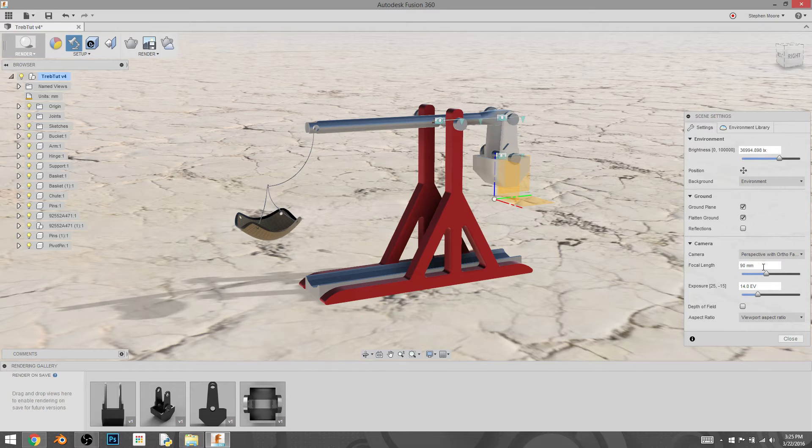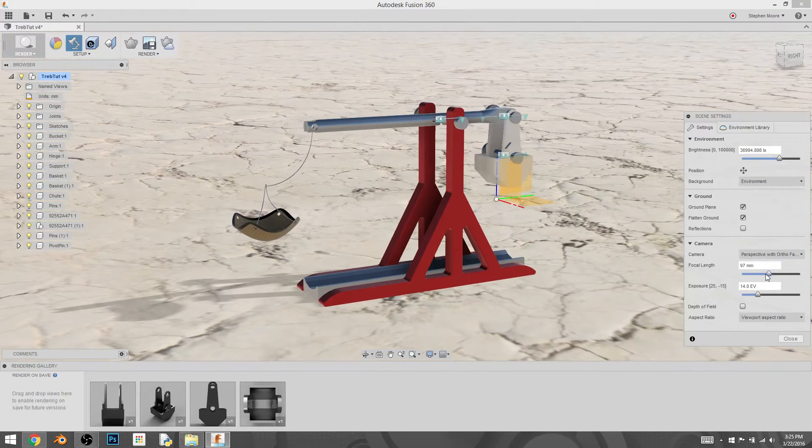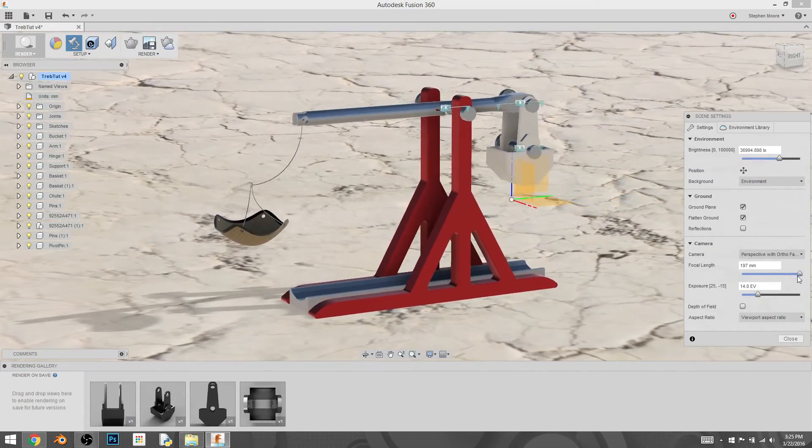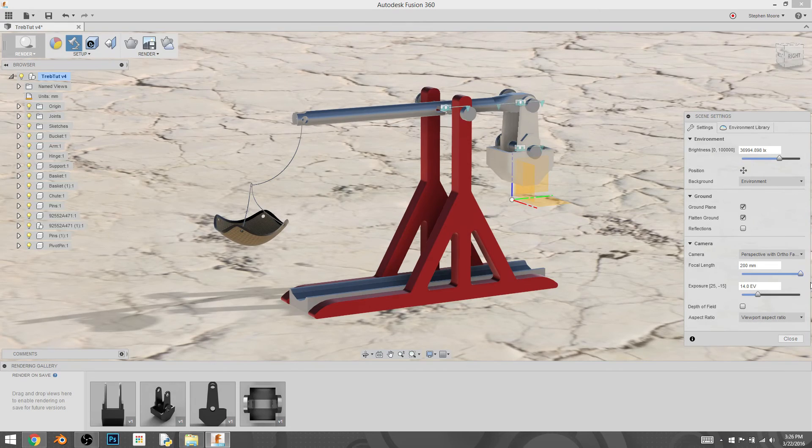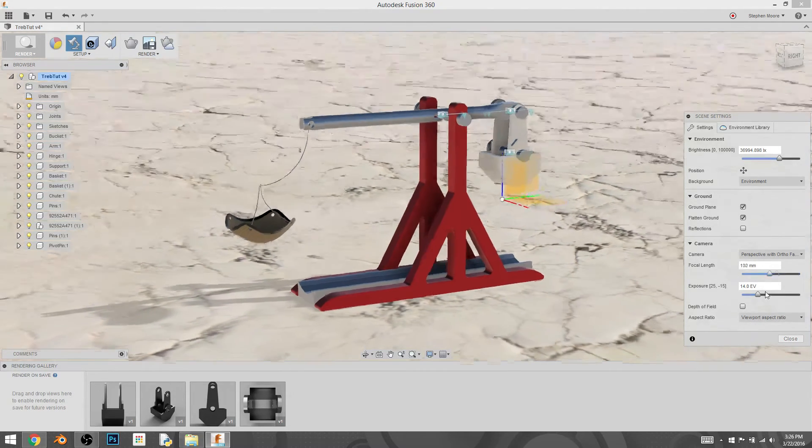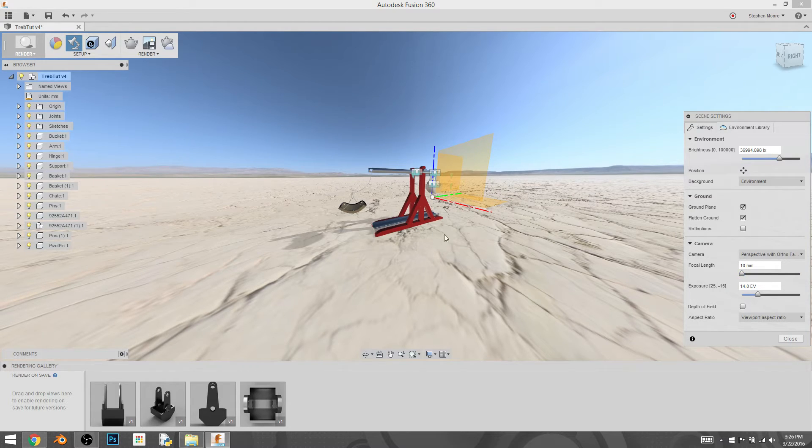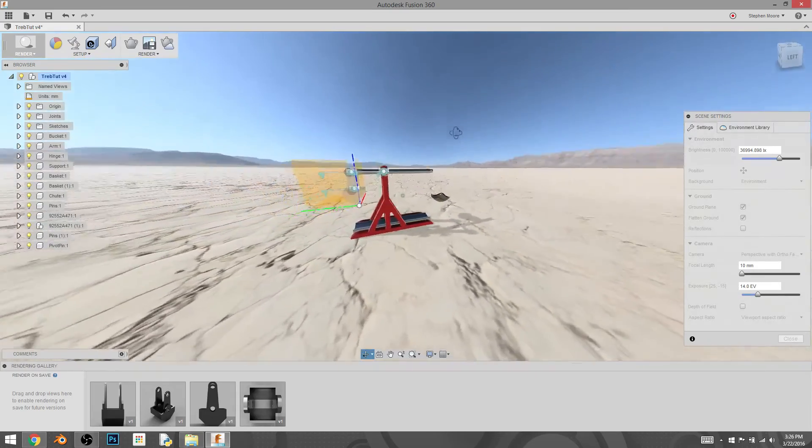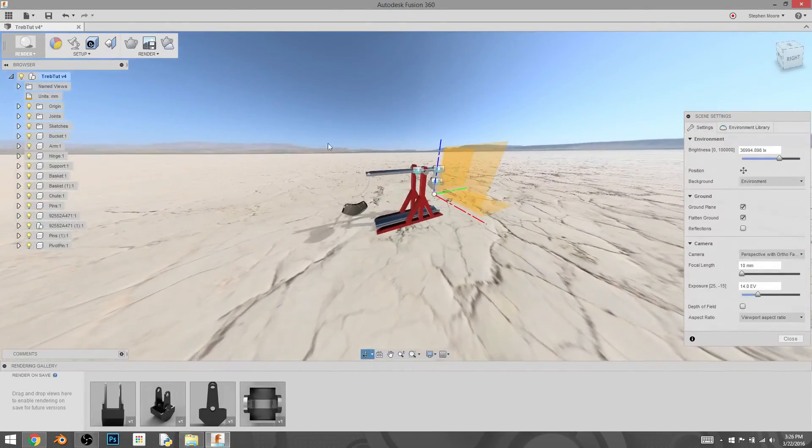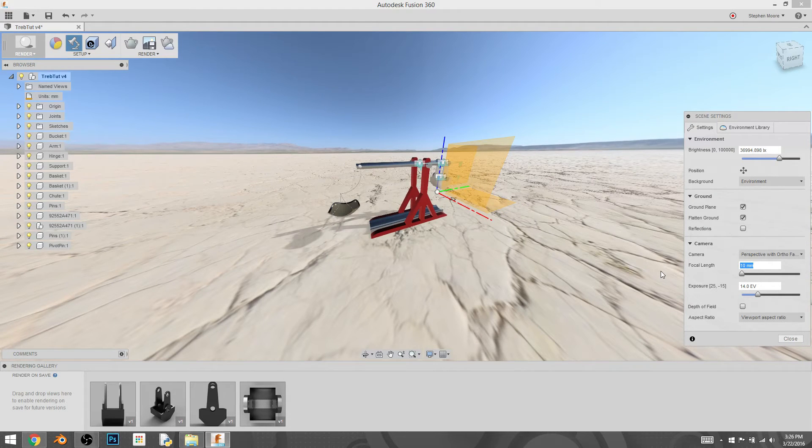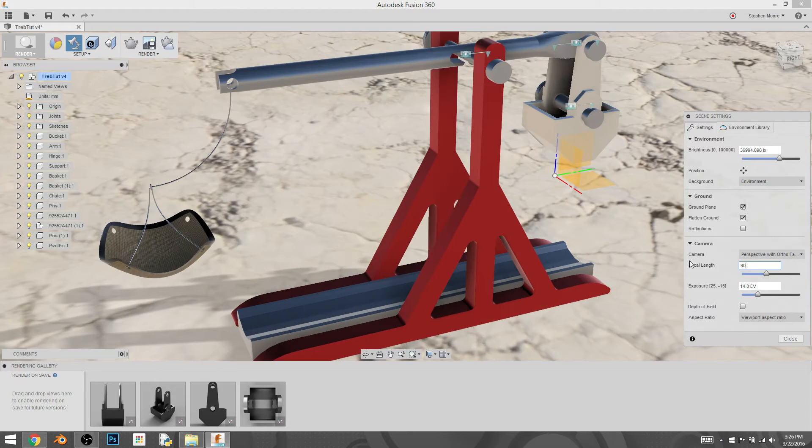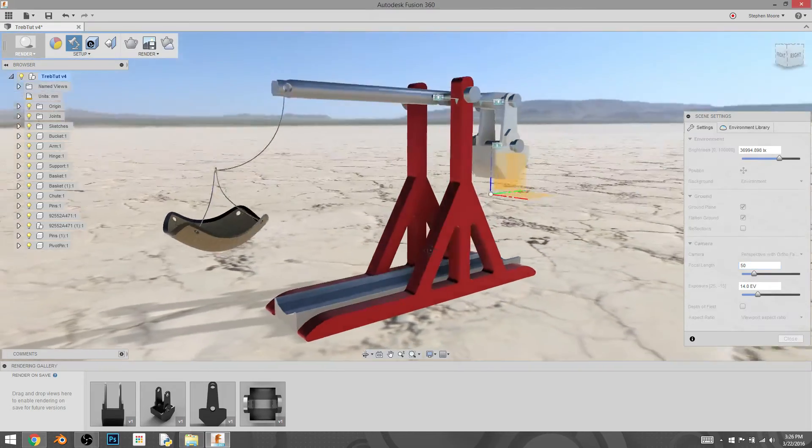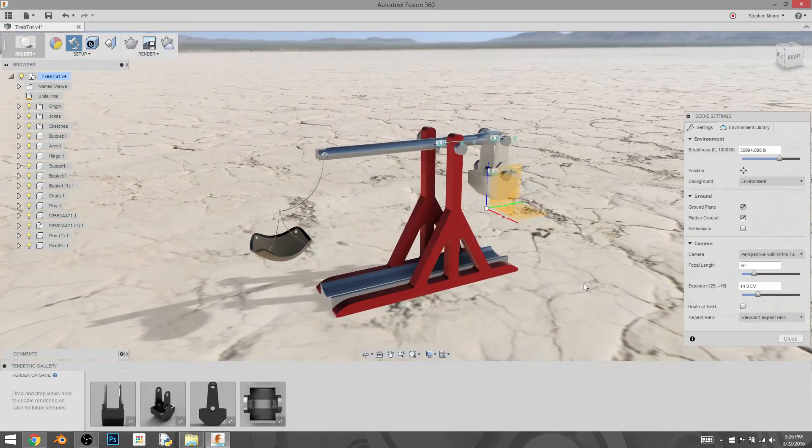And then focal length will simulate the lens length of a camera, so you can change just kind of the way that it sees things. And the larger the focal length, the closer it's going to be to an orthographic view. And the shorter the focal length, the more you'll see the perspective. And it gets kind of weird when you get out to the extremes. A good rule of thumb is anywhere between 50 and 90 is usually pretty good for a render as far as what your eyes are used to seeing in the real world. 50 is pretty close to what your eyes are used to seeing.